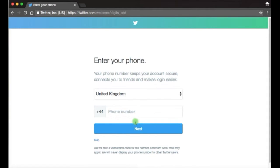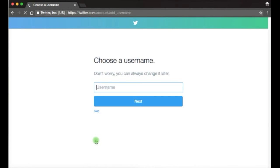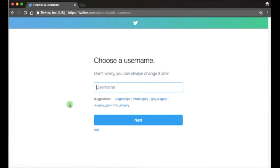If you have a practice mobile that you can use with this account then do enter the number here, but you will need that mobile next to you to complete the sign up process as they will text you a code that you need to enter. You can skip by clicking the link below.